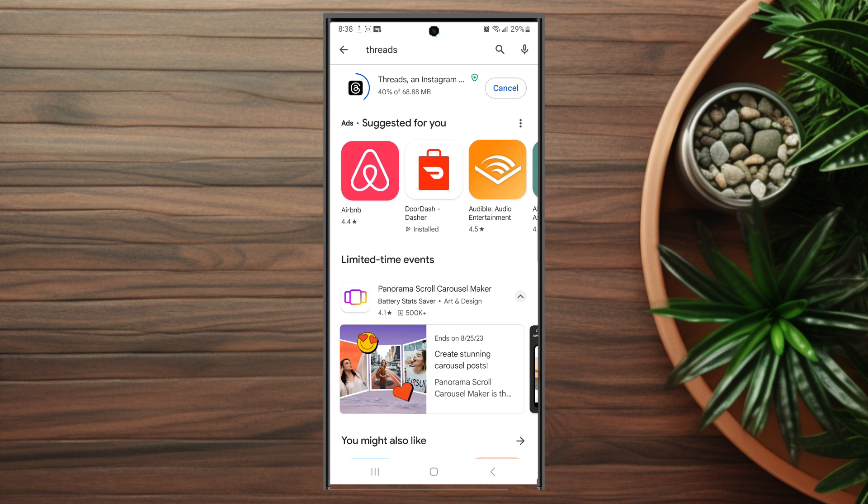So there you have it everyone. Just a quick tip on how to download Instagram Threads for your Samsung Galaxy S23 Ultra.